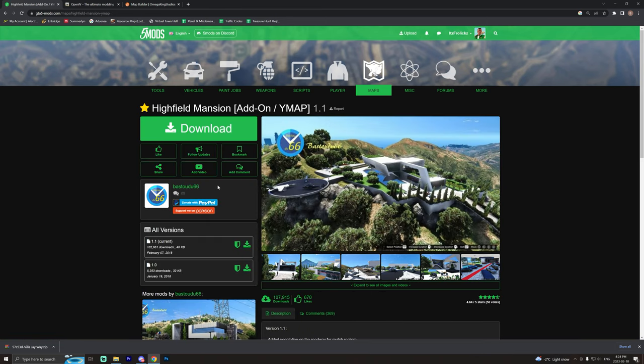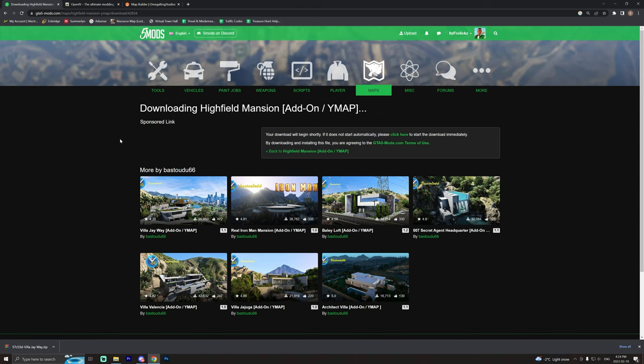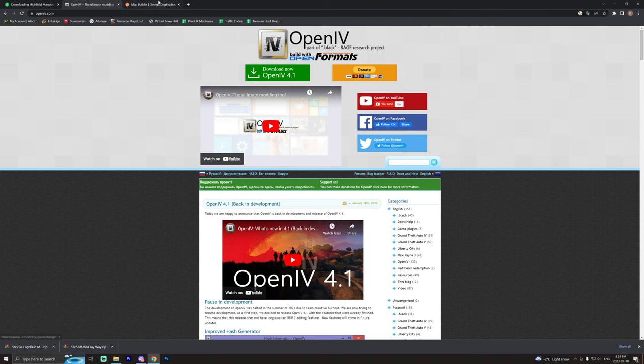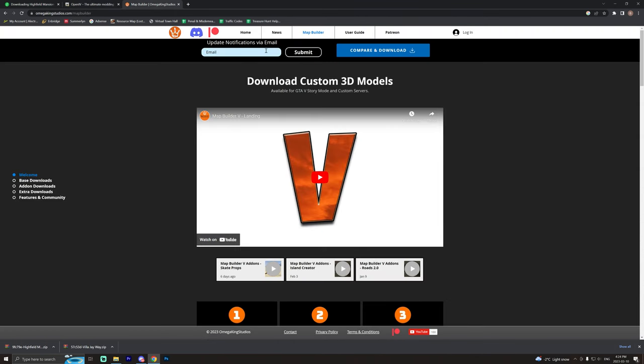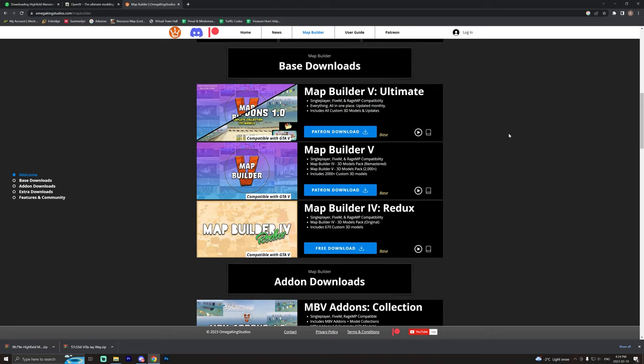So just because we can we're going to install this one as well because it really doesn't take too long. I'm going to download both of those, I will link them both down below in the description as well. You're also going to need to install Open IV and you'll also need to install Map Builder.